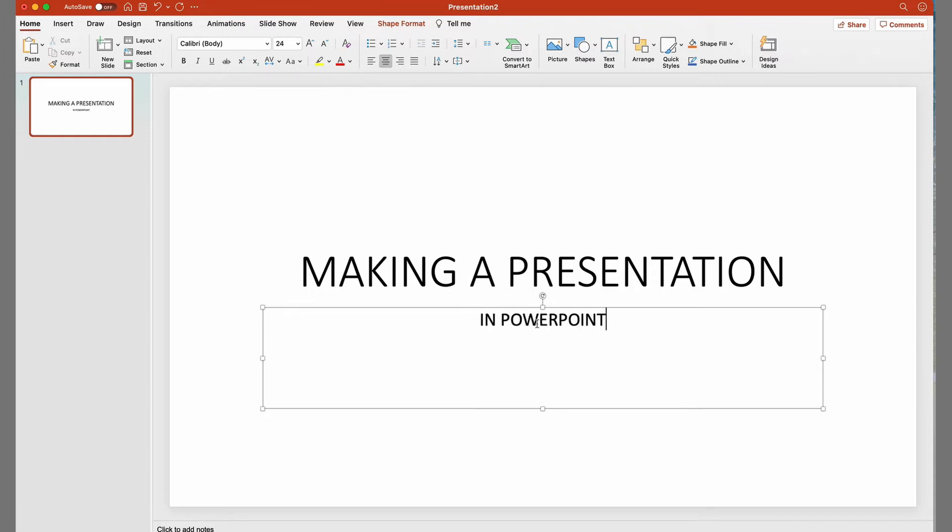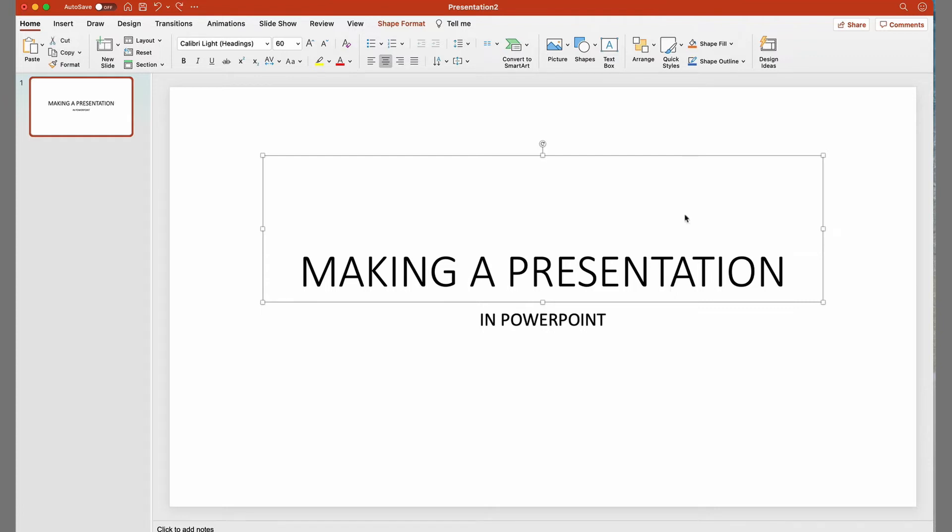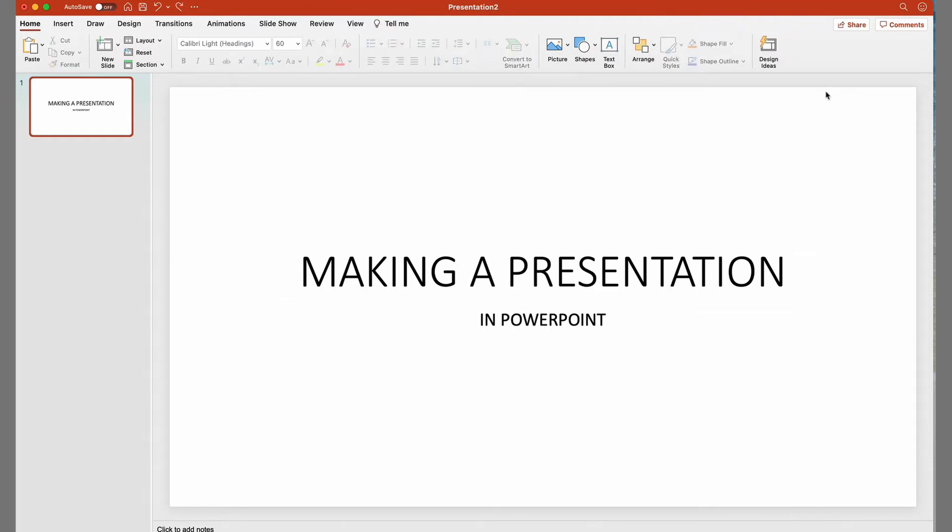To select the boxes, we click on them with the mouse. And to deselect them, we click outside.